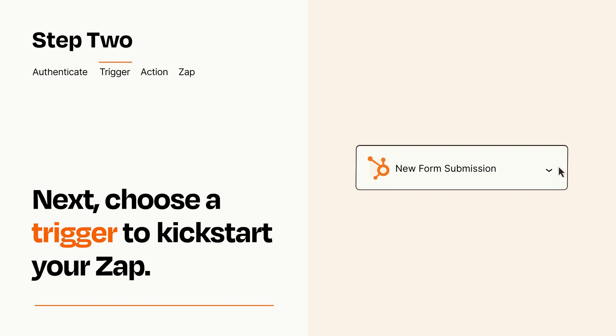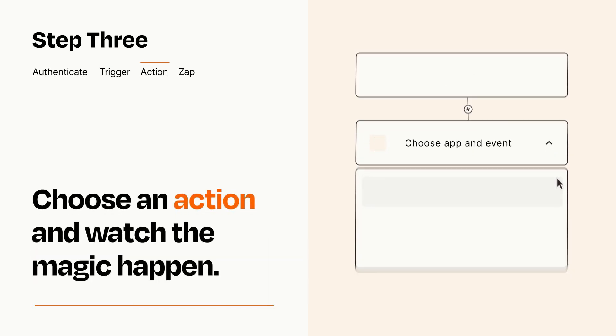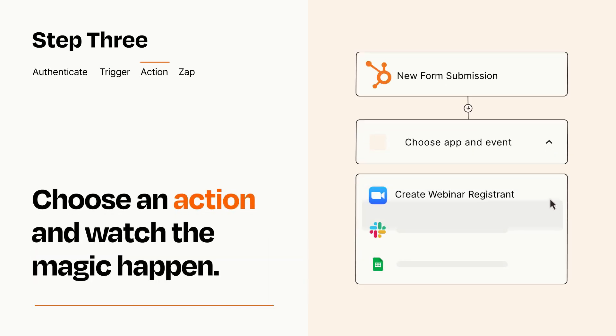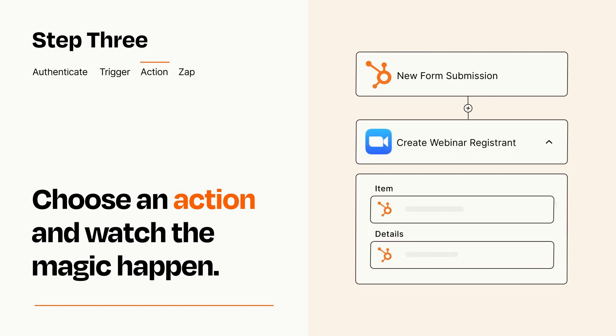This last part is where the magic happens. Choose the action you want to happen in your target app. You'll see a bunch of fields where you can specify the details of your Zap. You can type free form text or pull data in from your trigger step as needed.